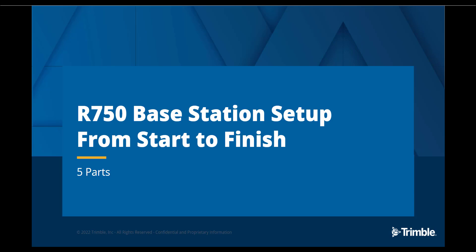Welcome to Part 1 of this five-part series where we will cover the steps to purchase, update, and set up a new R750 GNSS receiver to be used as a base station.